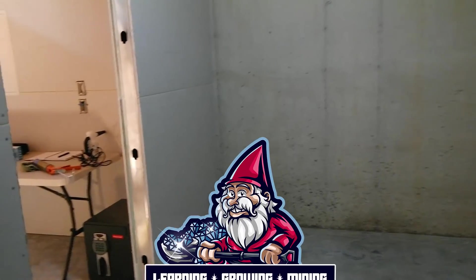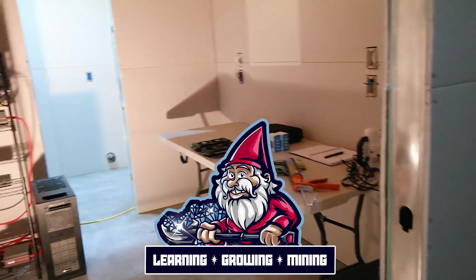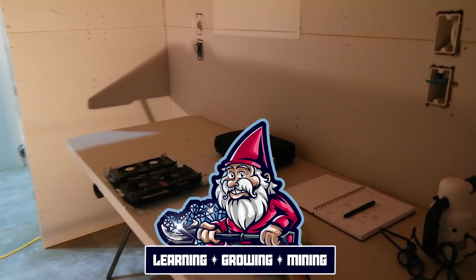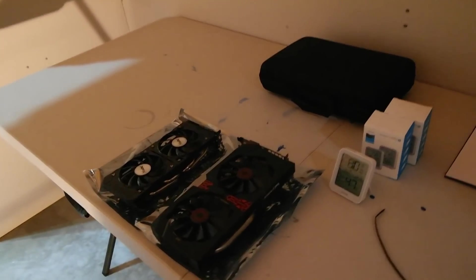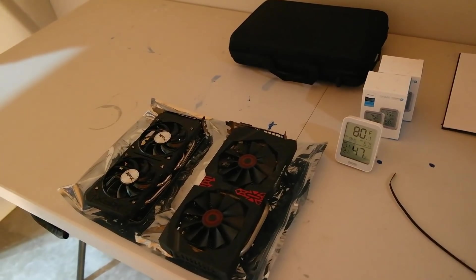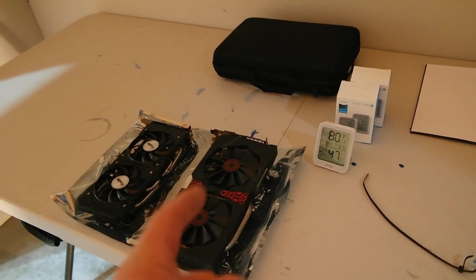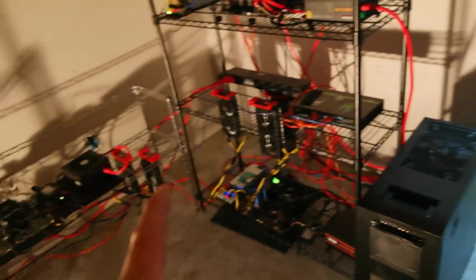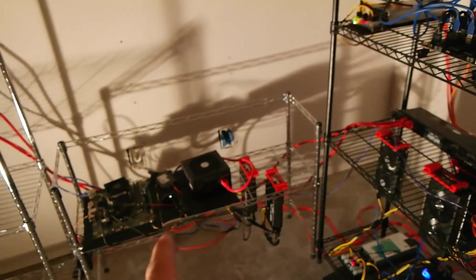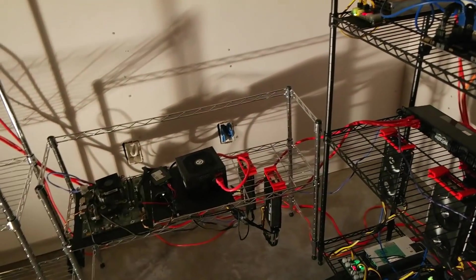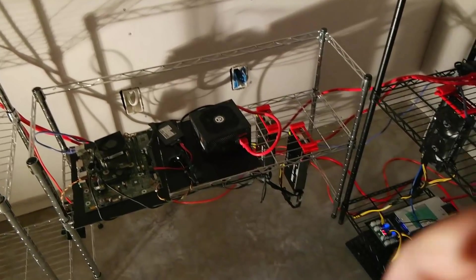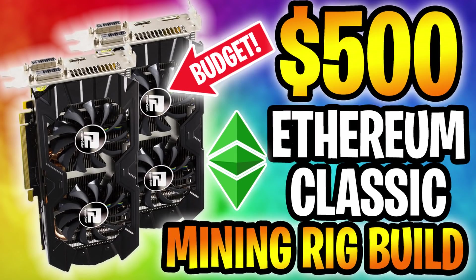What is going on miners and welcome back to the Hobbyist Miner channel. So today we're actually going to talk about R9 380s. These are actually R9 380Xs and we do have our little R9 380 rig here.